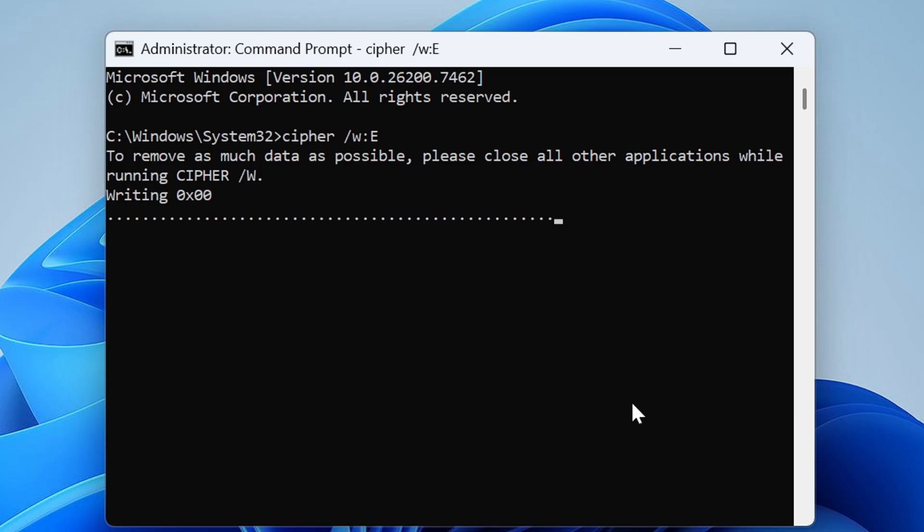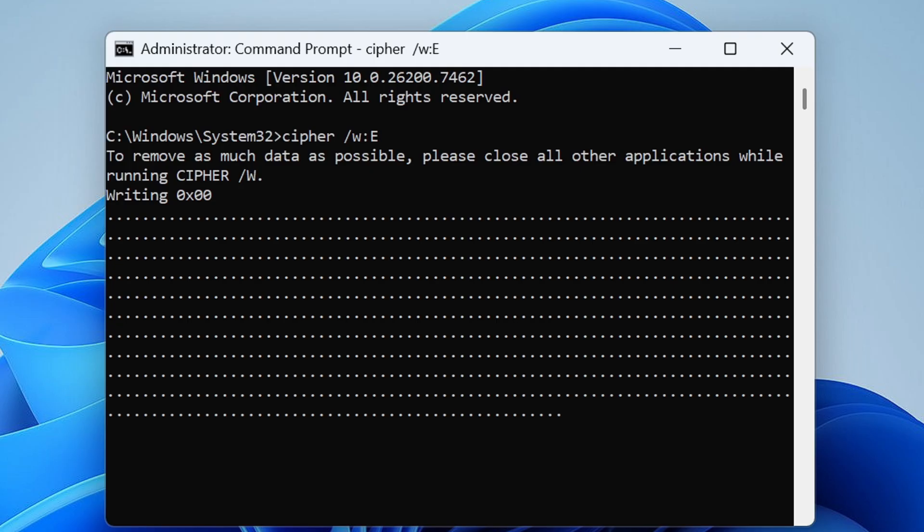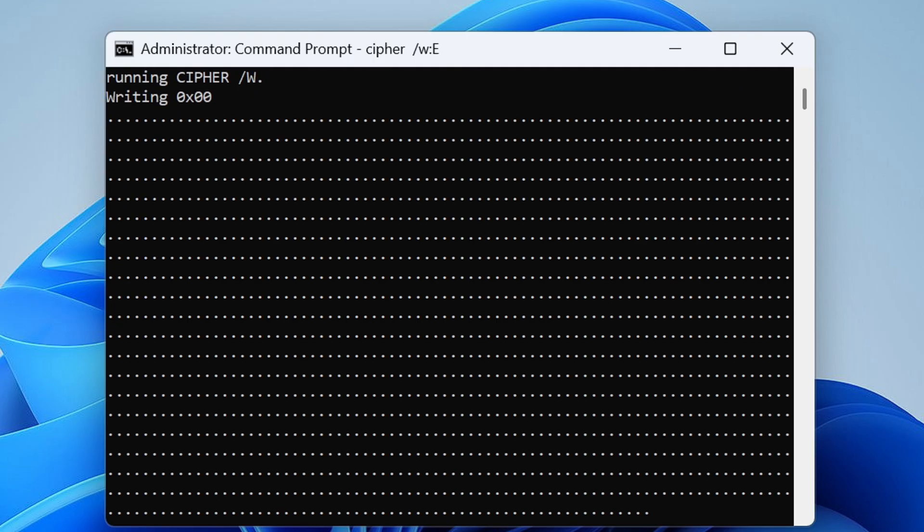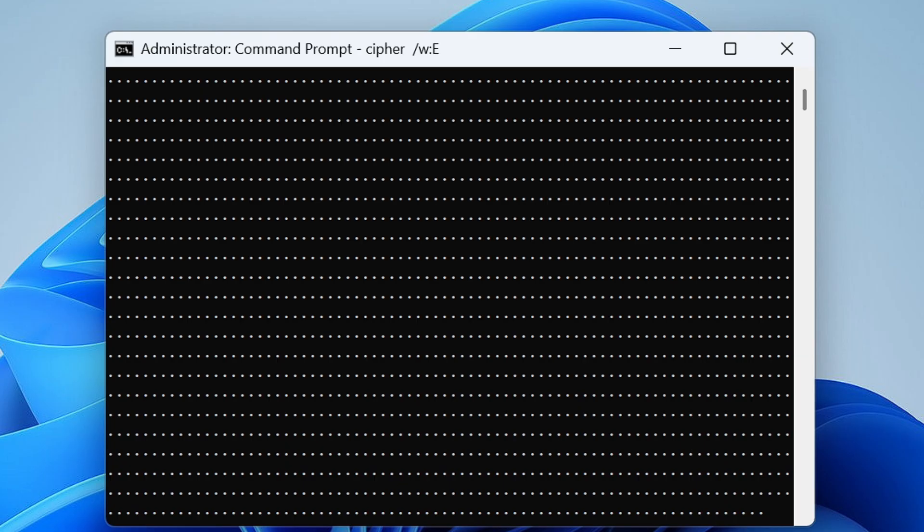Basically what it's doing is it will first override with zero and then with some random number. Once it will override this data for three times, in the future this data will become unaccessible and unrecoverable.